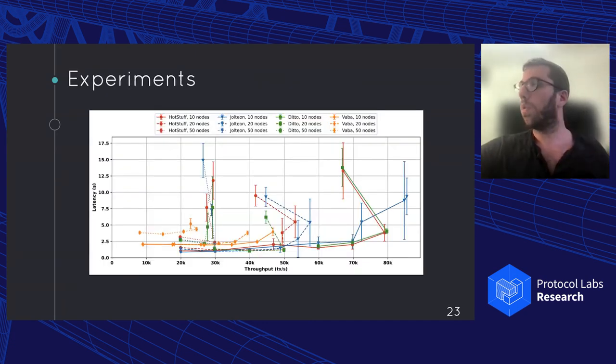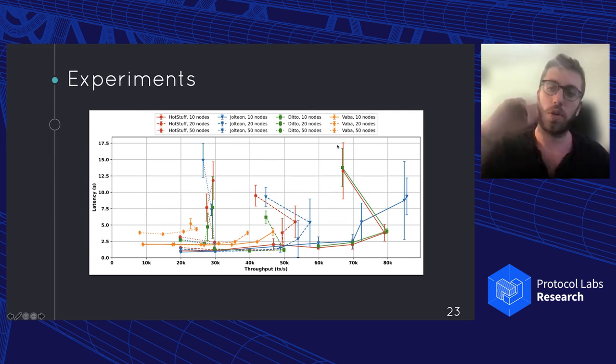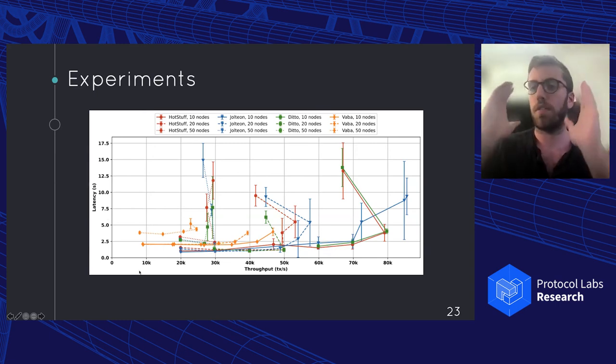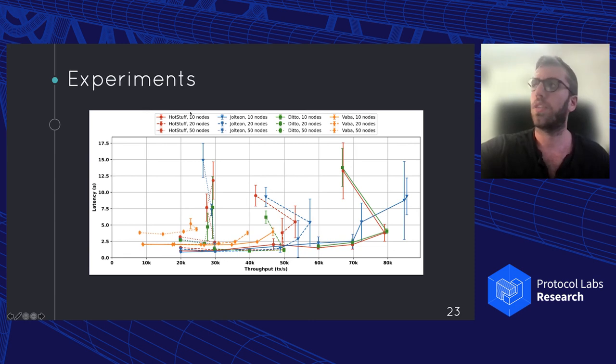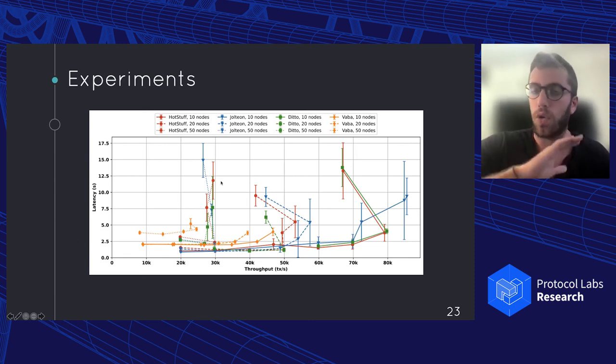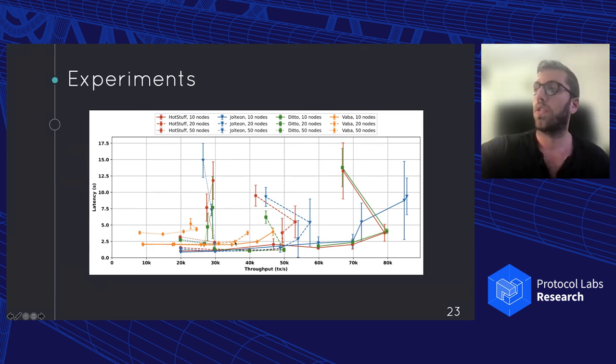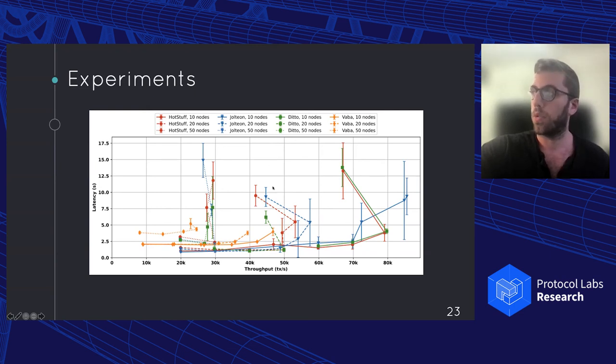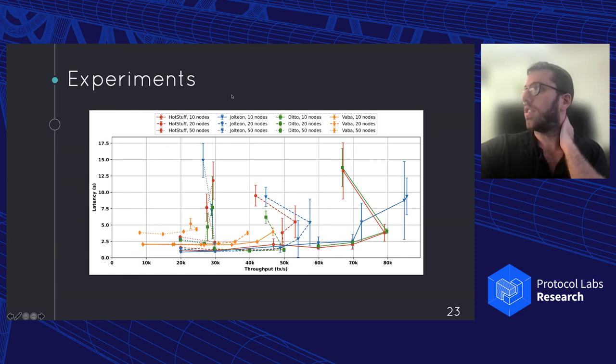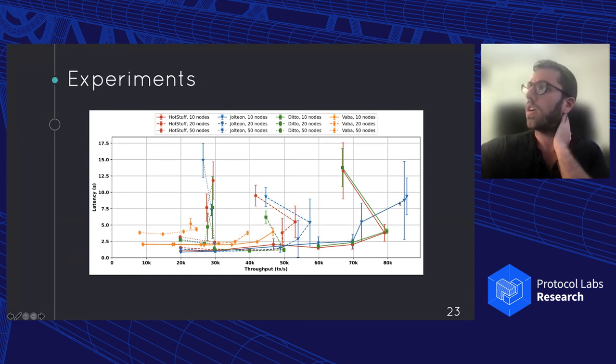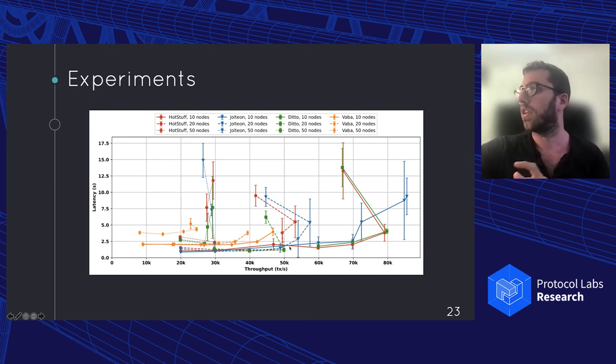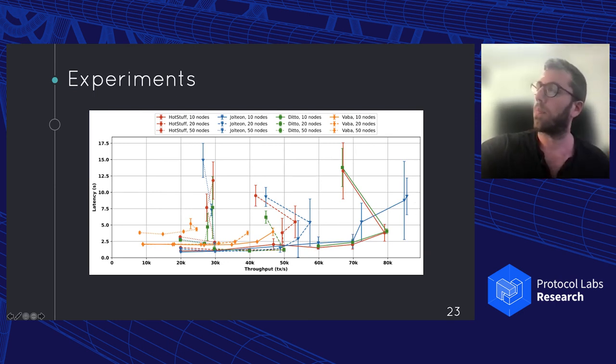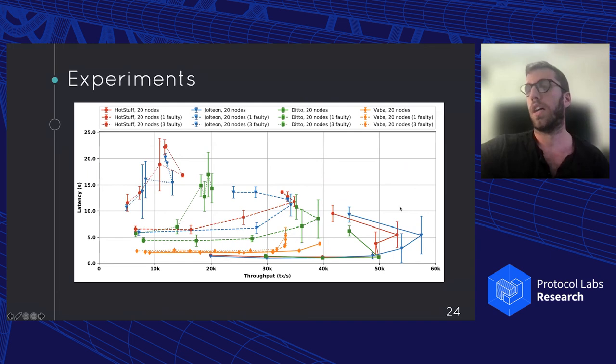So we implemented and evaluated all those protocols. And we also implemented a version of the VABA, which is an asynchronous protocol that is basically very similar to the view change of Ditto. And if we can see here, we've already with 10, 20, 15 nodes. And this is the execution with no fault. So the very nice synchronous network execution. So here we can see that the asynchronous solution is, of course, the slowest both in latency, and it doesn't achieve that high throughput. That's expected because of the quadratic communication complexity. Whereas Jolteon, HotStuff and Ditto are more or less similar, the changes are basically a bit lower latency for Jolteon and Ditto because of the one less chain. And then we get a bit more capacity also there, but very minor changes in the common case.